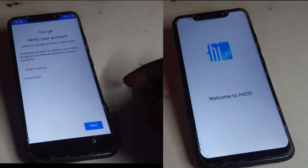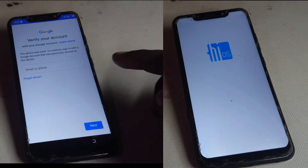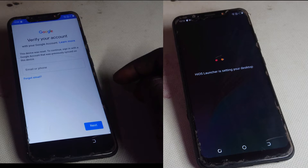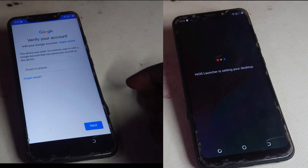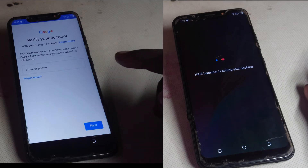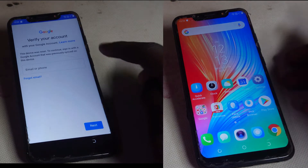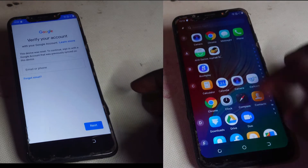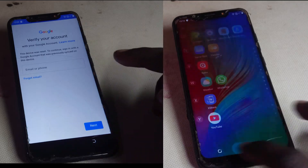Hello everyone and welcome to my YouTube channel BlairTech256. In this video tutorial, I'm going to guide you on how to bypass Tecno Camon 11 FRP locks. So let us get started.